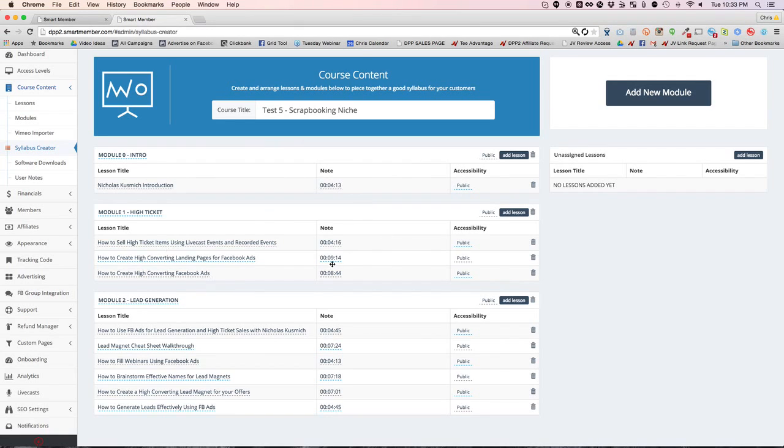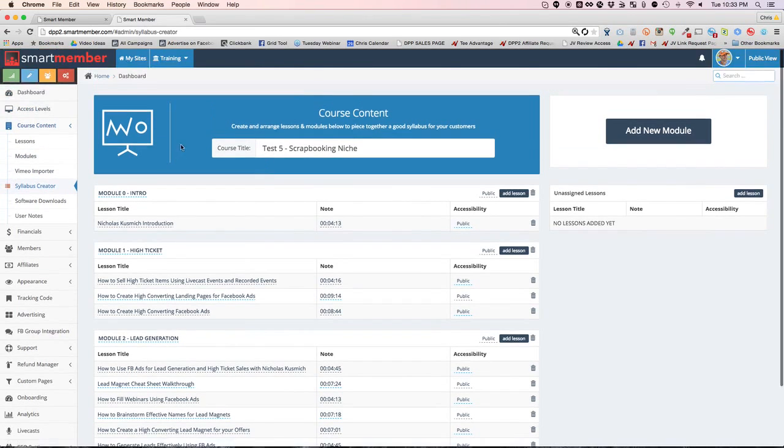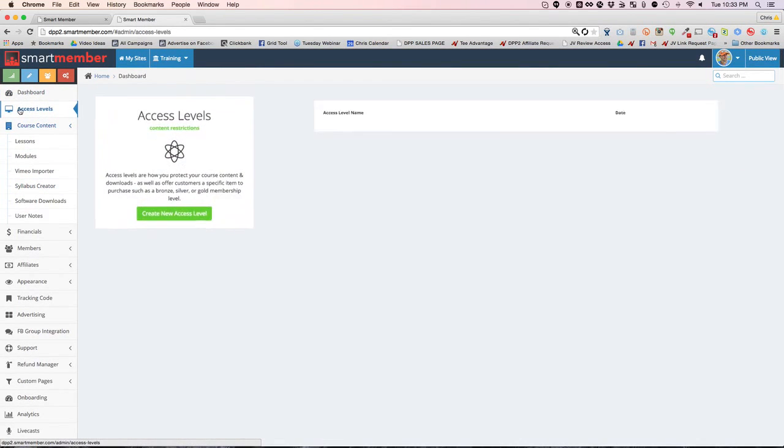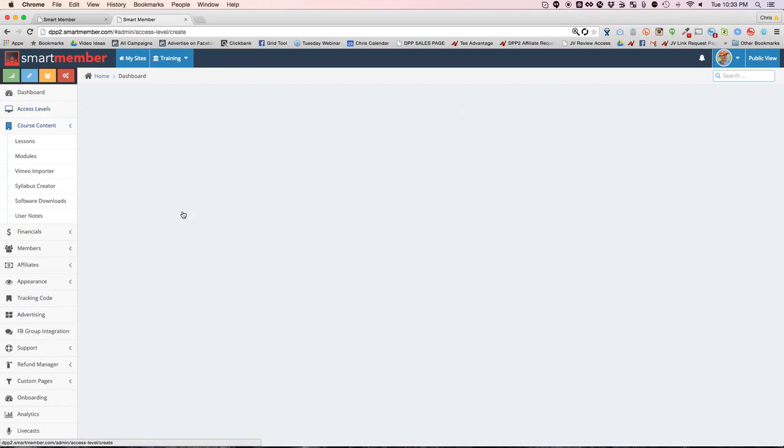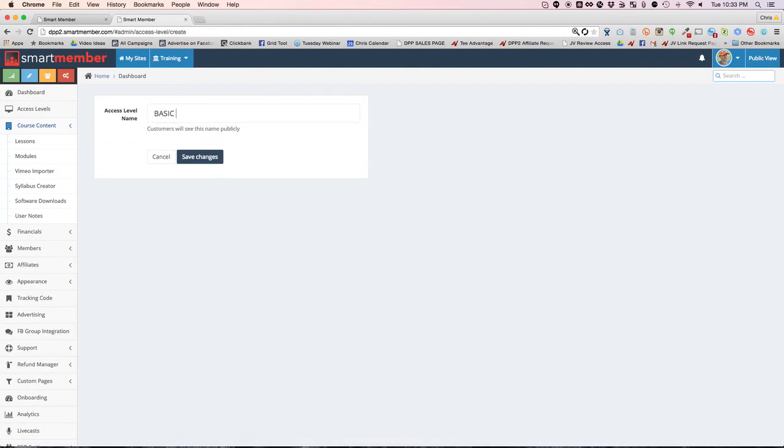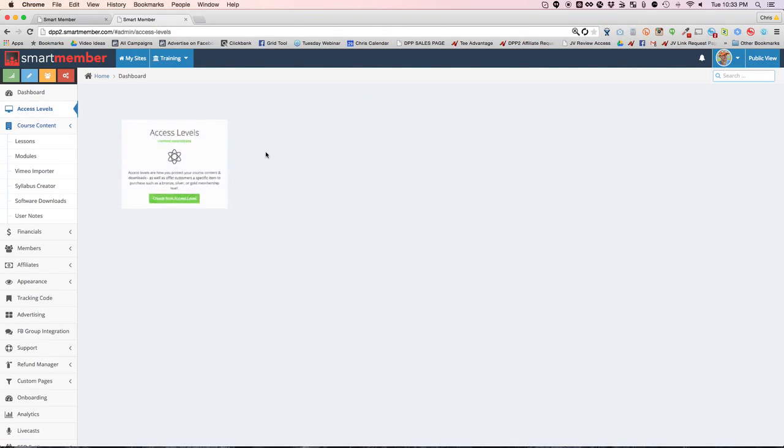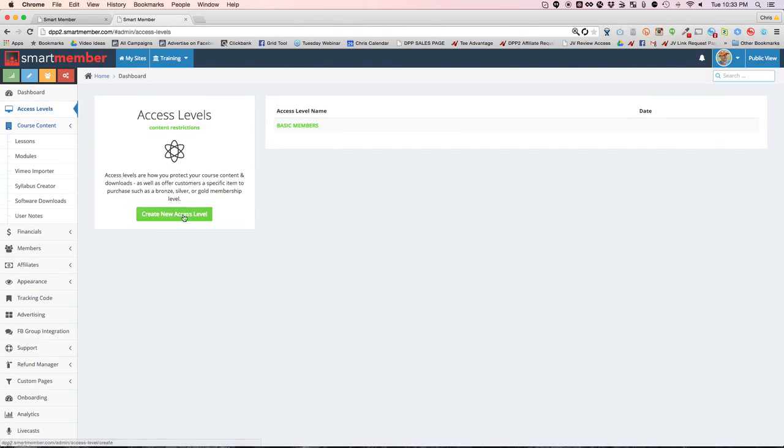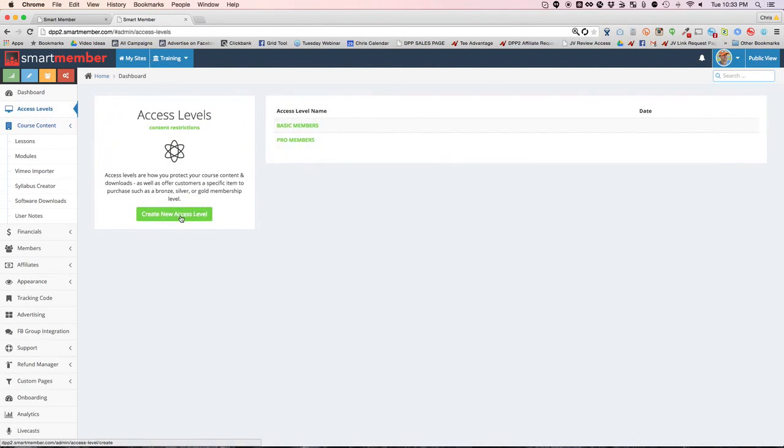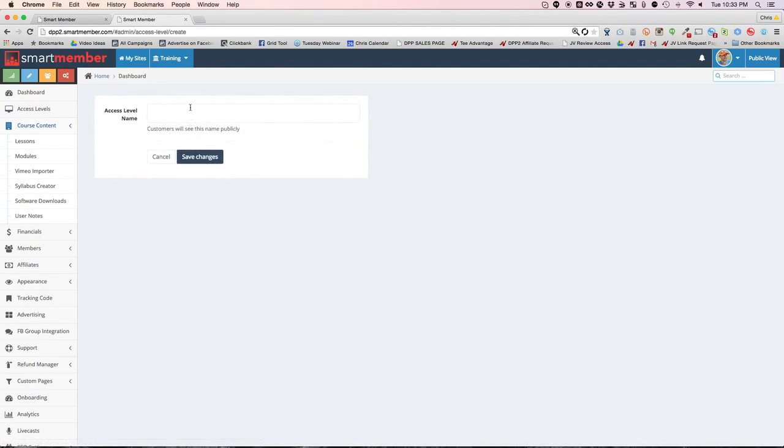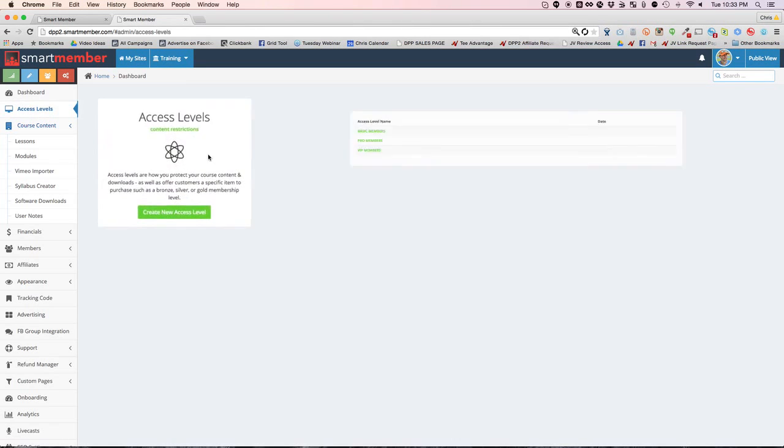So before I go any further, what I want to do is show you how to set those access levels. So let's click on this, and all you do is you create a new access level. These are like membership levels for your members. So let's call this one the basic members level and you simply save. And then you can create another one, let's call this one a pro members and click save. Now let's even create one more, let's call this VIP members. So it's really that simple. I've just created three different levels of membership that can have three different prices.